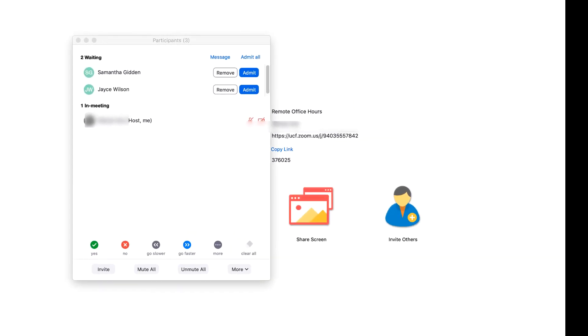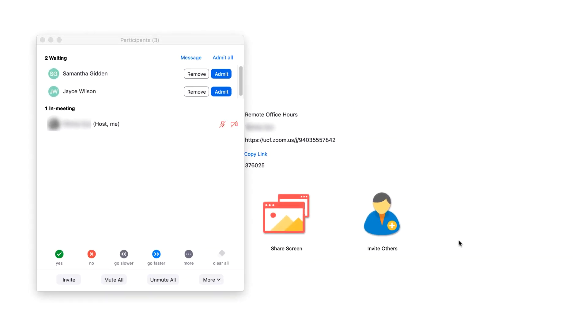To add a participant from the waiting room, hover your cursor over their name in the participant list and click Admit.